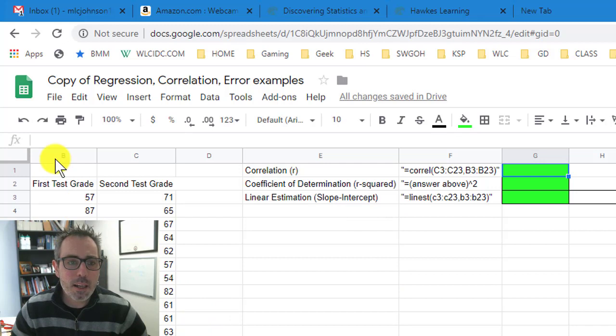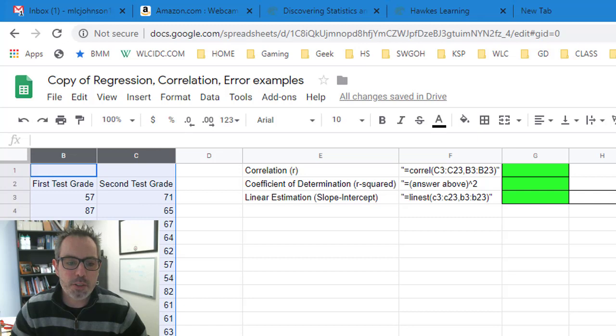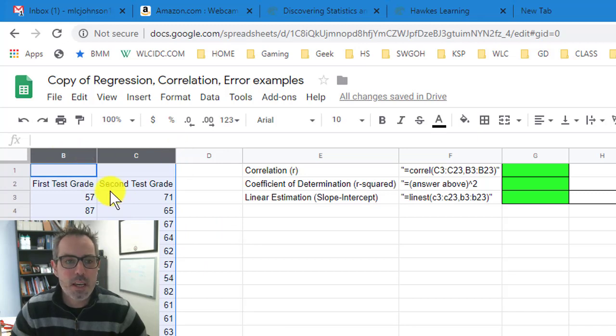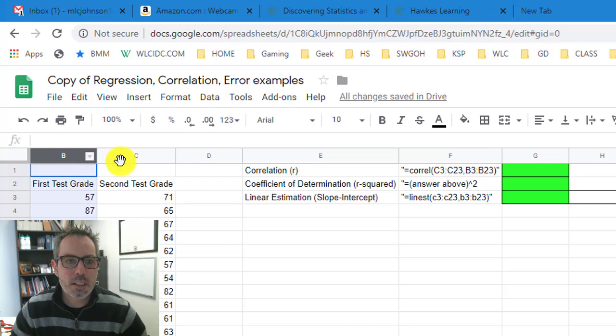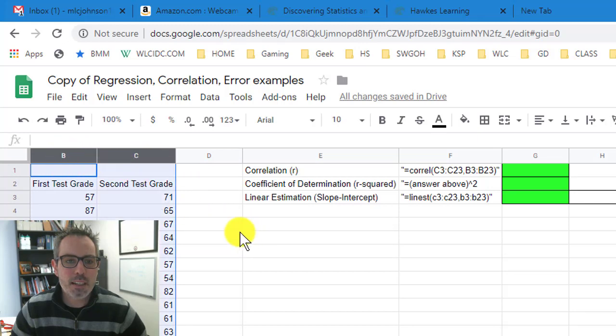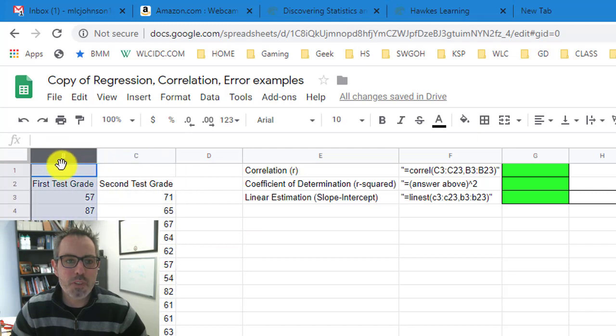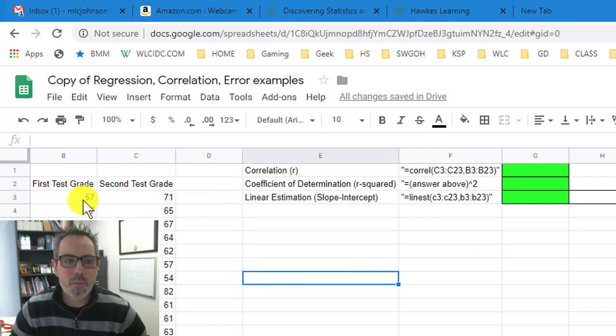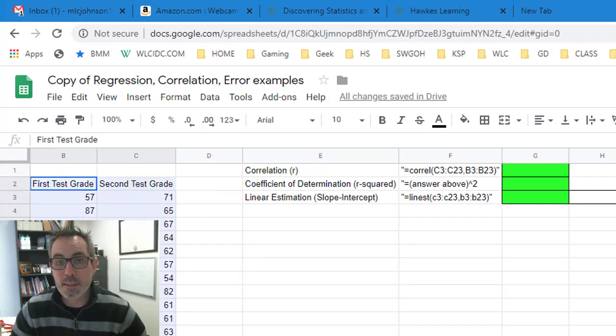First thing I almost always do is highlight just the columns that the data is in. I always recommend don't put extra things like sums or totals at the bottom. Do all that off to the side so you can just highlight columns like this. I'm highlighting the column by clicking and dragging with the mouse cursor.